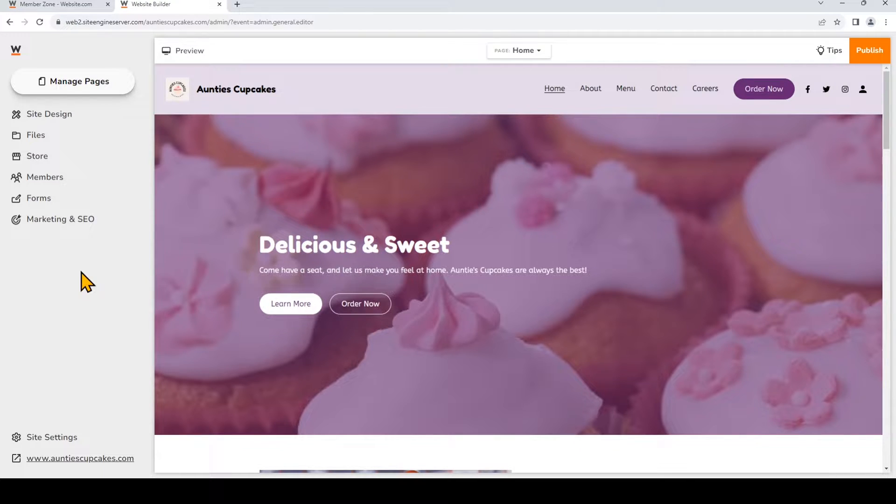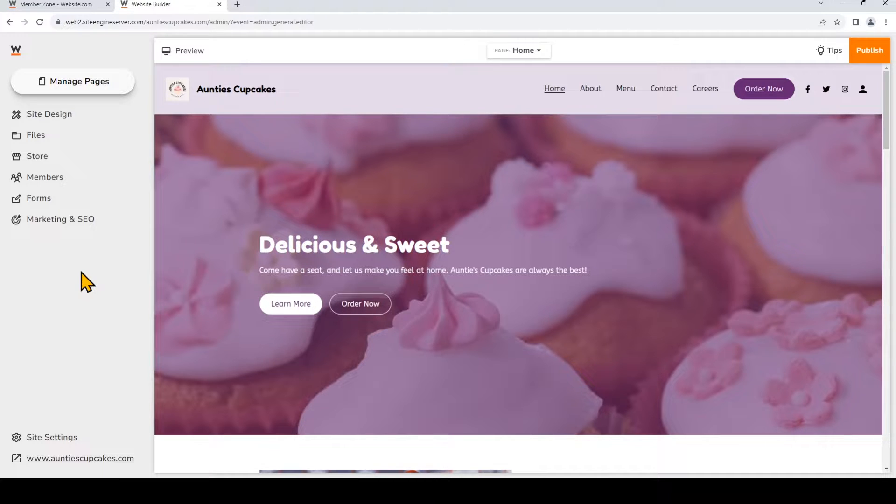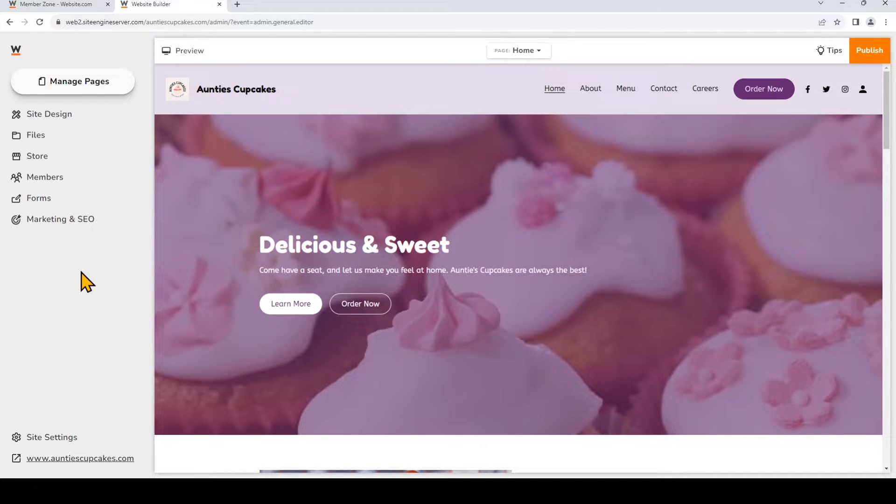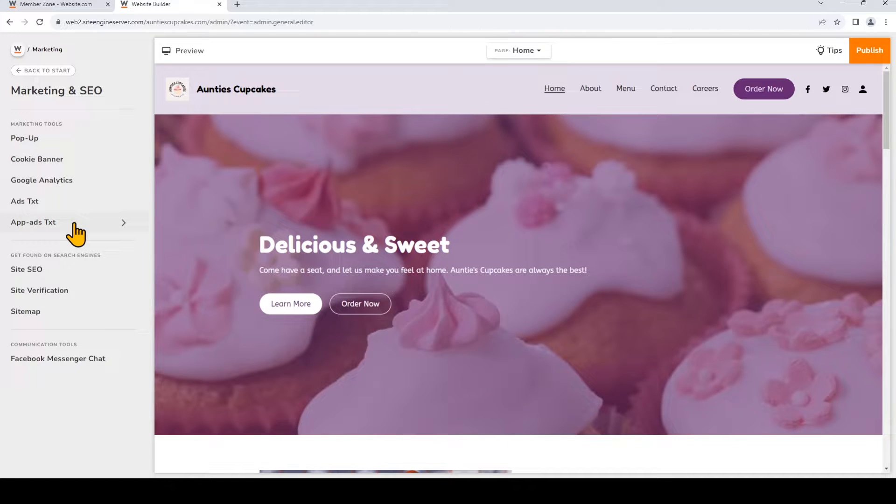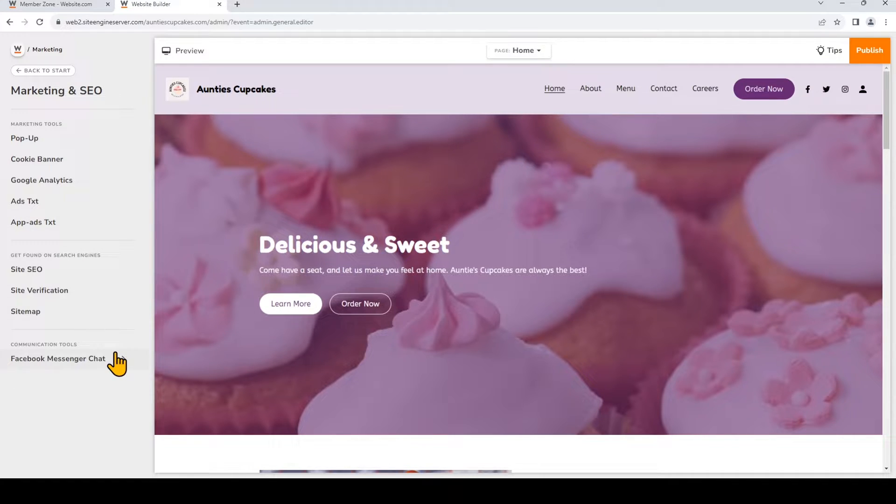To add Facebook chat to your website, you'll need a Facebook page, so make sure you've already created one for your brand. I've already made a Facebook page for my bakery, and we'll need to connect the Facebook page to my website. So to set up the chat plugin, we'll start by going to the website.com site builder and choose Marketing and SEO on the left. And note that the Facebook Messenger chat plugin is available for certain website.com plans. So we'll go down under Communication Tools and choose Facebook Messenger chat.